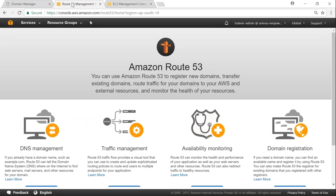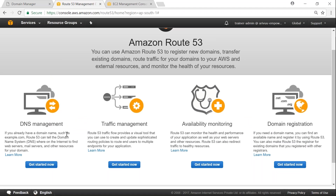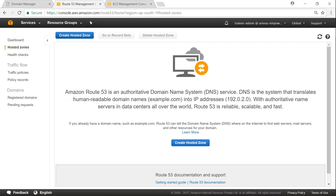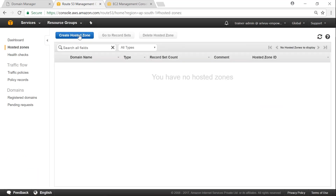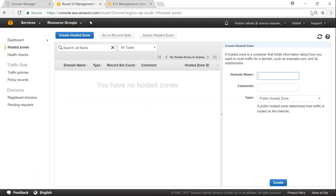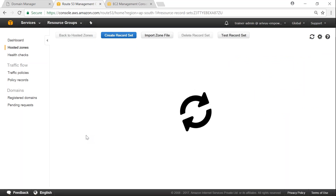To get the AWS name servers, I go to the Route 53 service. Just like in our previous videos for private DNS, we need to create a hosted zone first. Click on 'Get Started Now', then 'Create Hosted Zone'. Once prompted, I type in my domain name arivo.com, choose the public hosted zone, and click Create. Once created, I will get the name server domain names specific to my account.